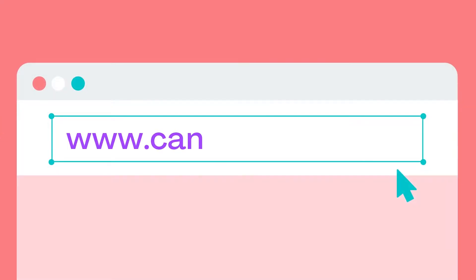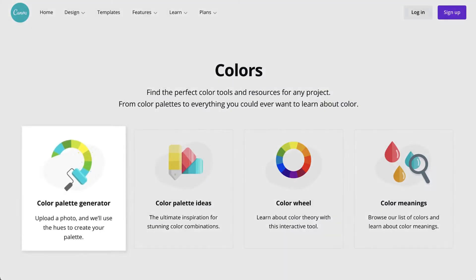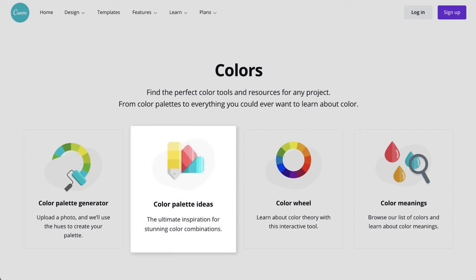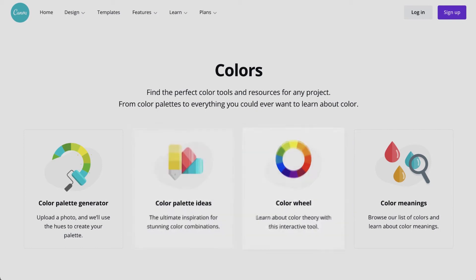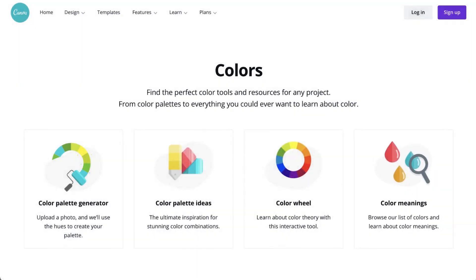Start by visiting our color resource page. This is our one-stop shop for all things color. You'll see a color palette generator, color palette inspiration, a color wheel, and even learn color meanings.